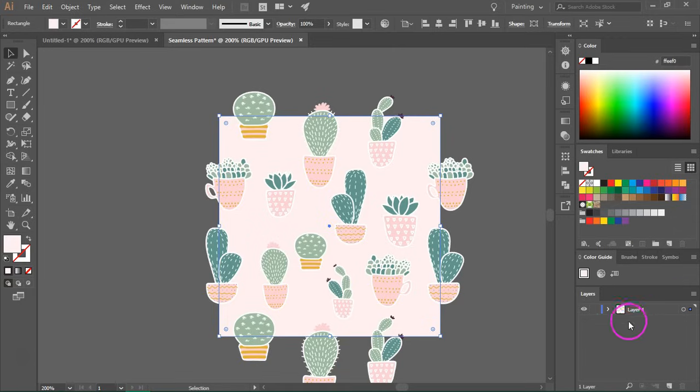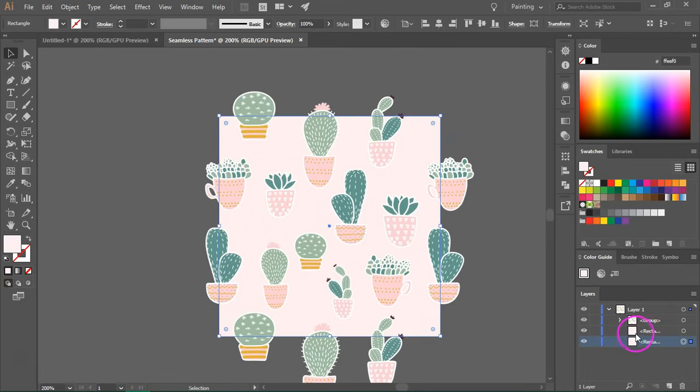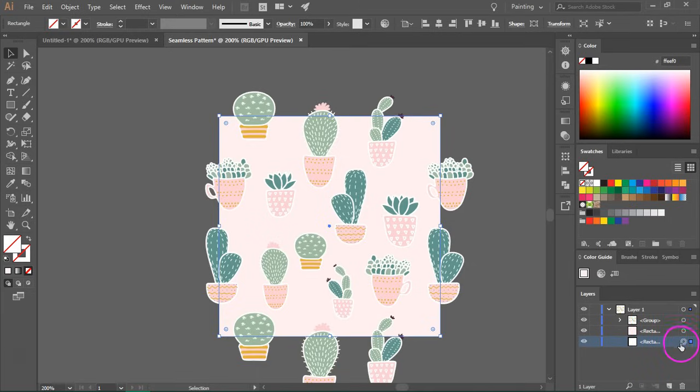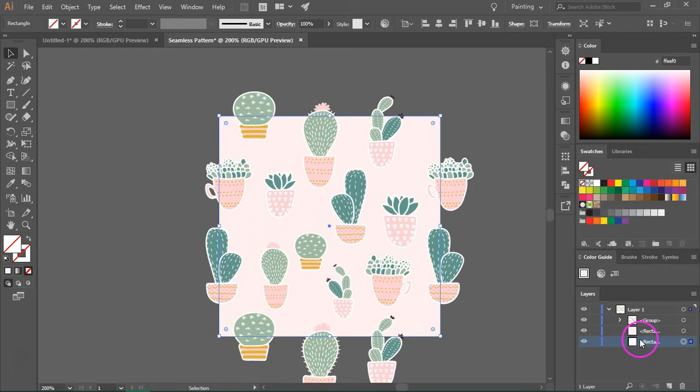So if you go to the layers panel, you can see there's another rectangle at the bottom of the panel. So I'm going to remove the fill. So now we have another empty square that's going to act as our bounding box.